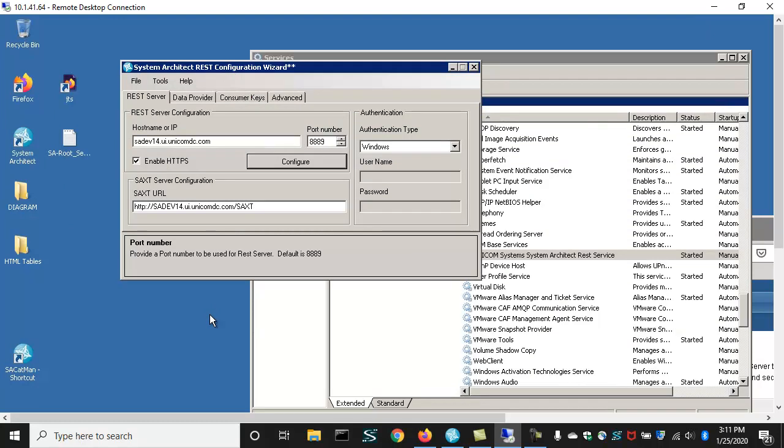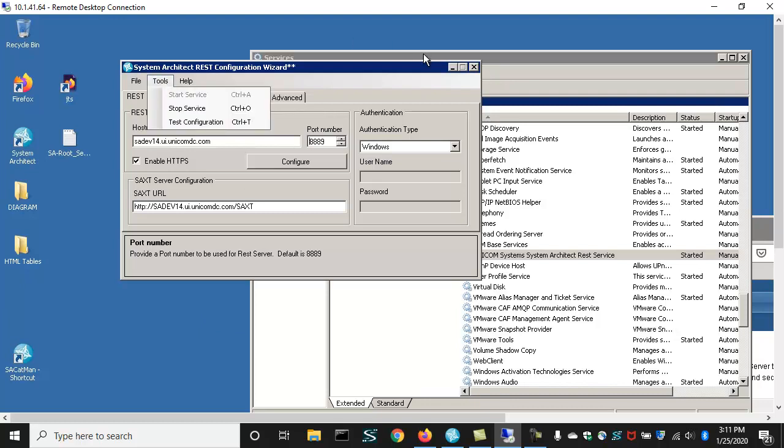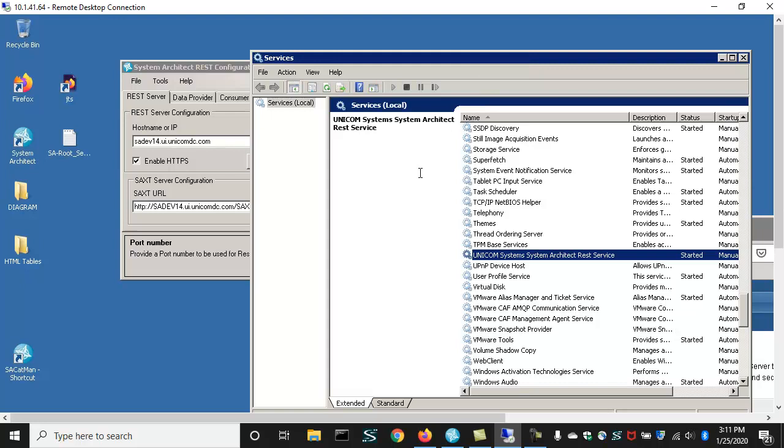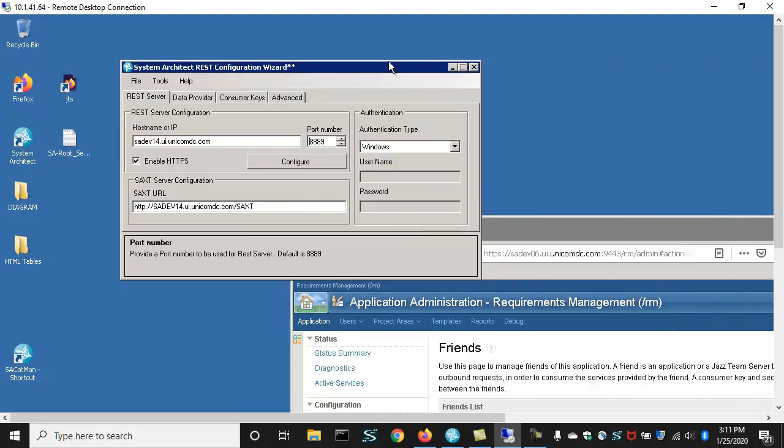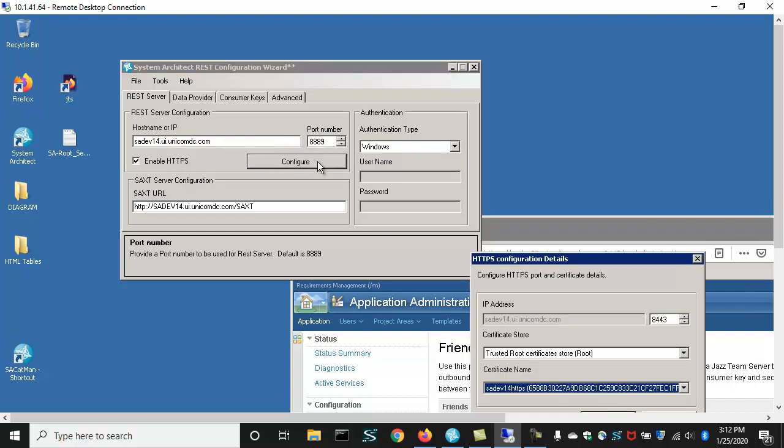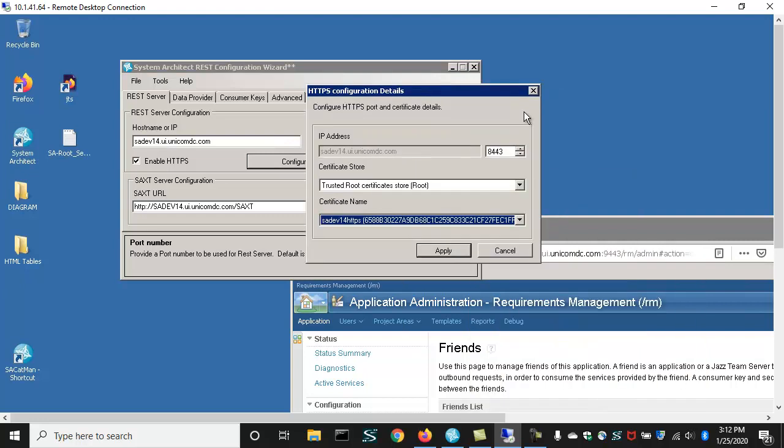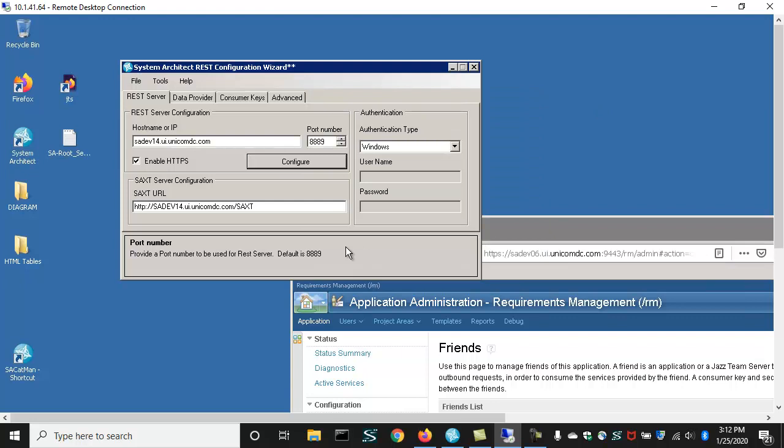The SA REST configuration wizard comes with System Architect. You run it off the start menu, and it enables you to set up REST services for System Architect. Under the covers during this demo, I've had REST services running, and they can be started in the REST configuration wizard or the Tools menu, or you can start them in the Windows Services GUI. You can see here, Unicom System Architect REST services running. This REST service configuration wizard enables you to set up REST services in a number of ways. Here I've enabled HTTPS, and with that you create a self-signed certificate in Microsoft IIS Manager and assign it here.